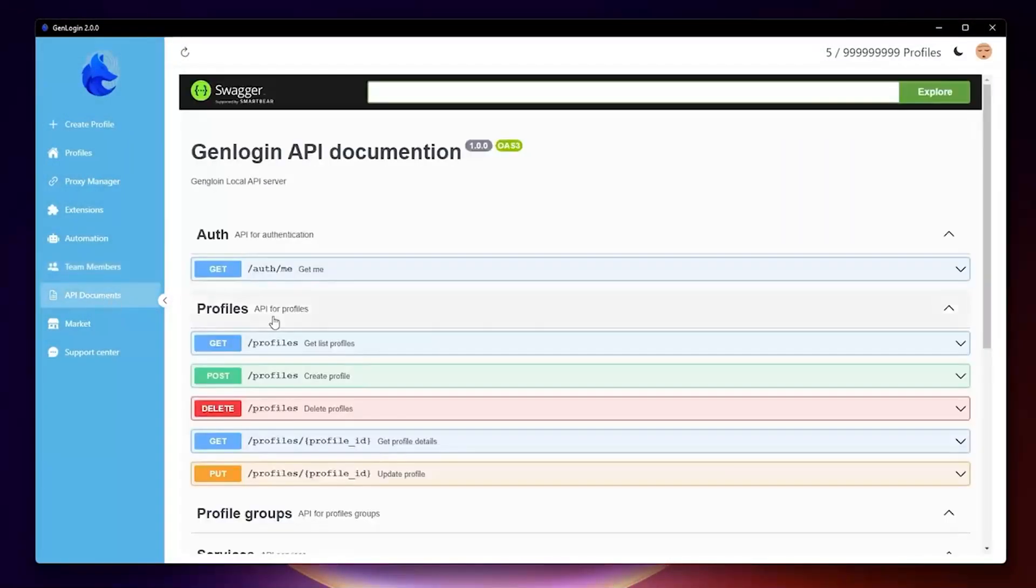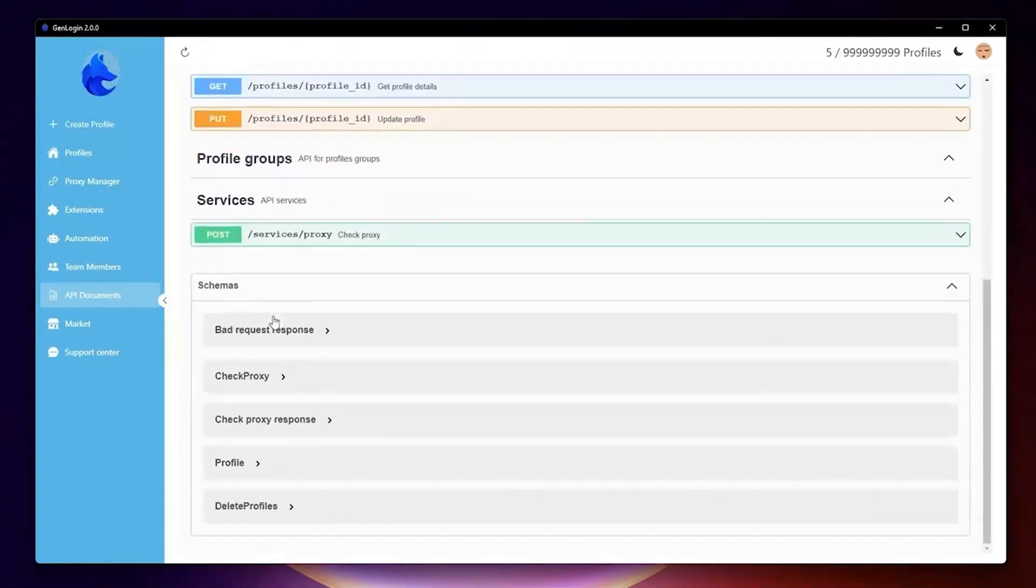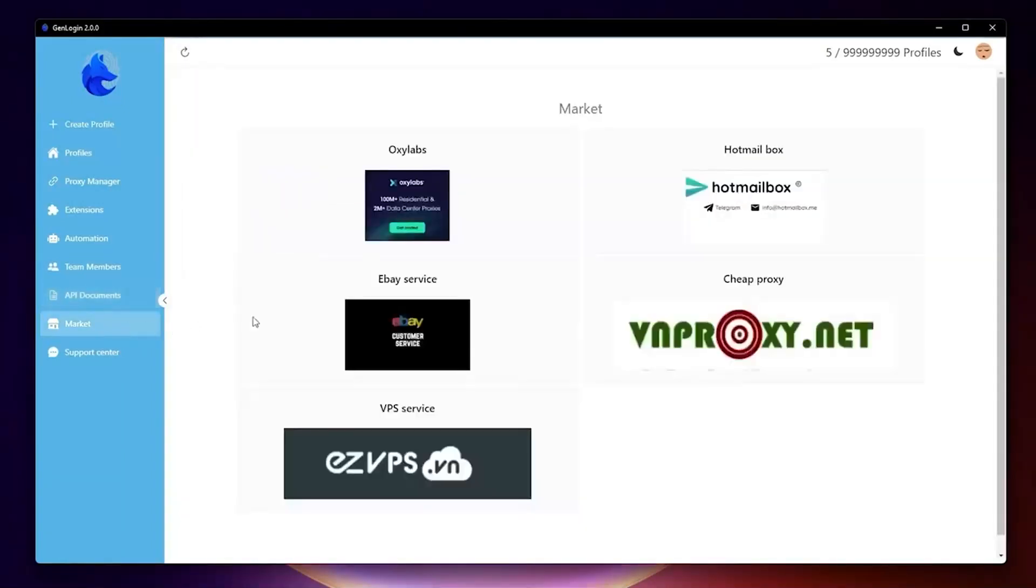API menu tab shows API code to perform requests with profiles and group profiles, so you can use GenLogin as an API. Marketplace is where you can get packed scripts from GenLogin Creator to use on your case.